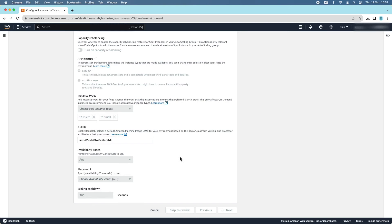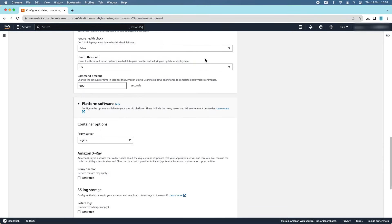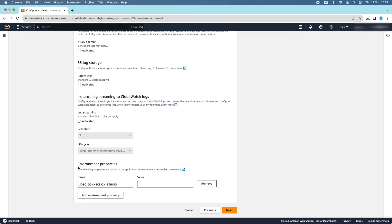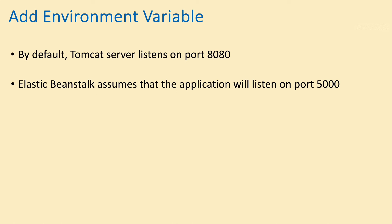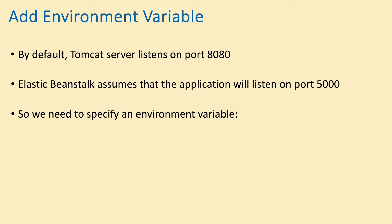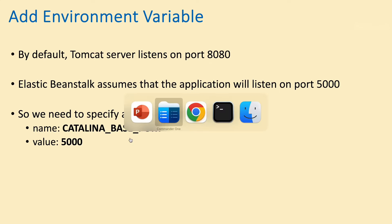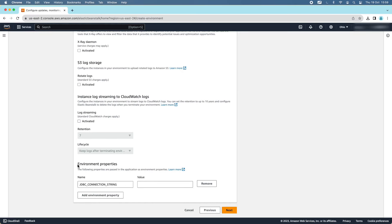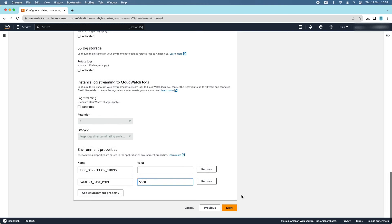In step five — Configure Updates, Monitoring, and Logging — we need to add a new environment property. Note that by default, Tomcat server listens on port 8080, but Elastic Beanstalk assumes the application will listen on port 5000. So we need to specify an environment variable with the name CATALINA_BASE_PORT and value 5000. Under the Environment Properties section, click Add environment property, enter the name CATALINA_BASE_PORT and value 5000, then click Next.